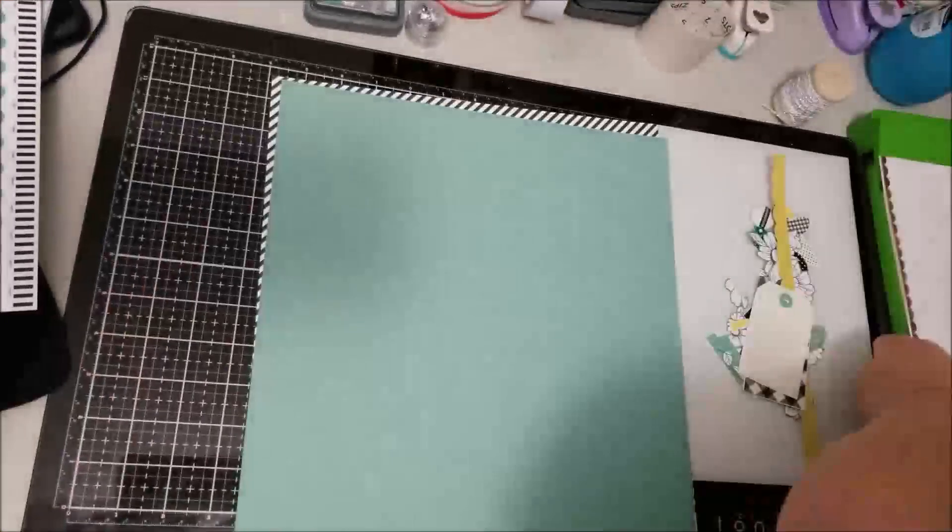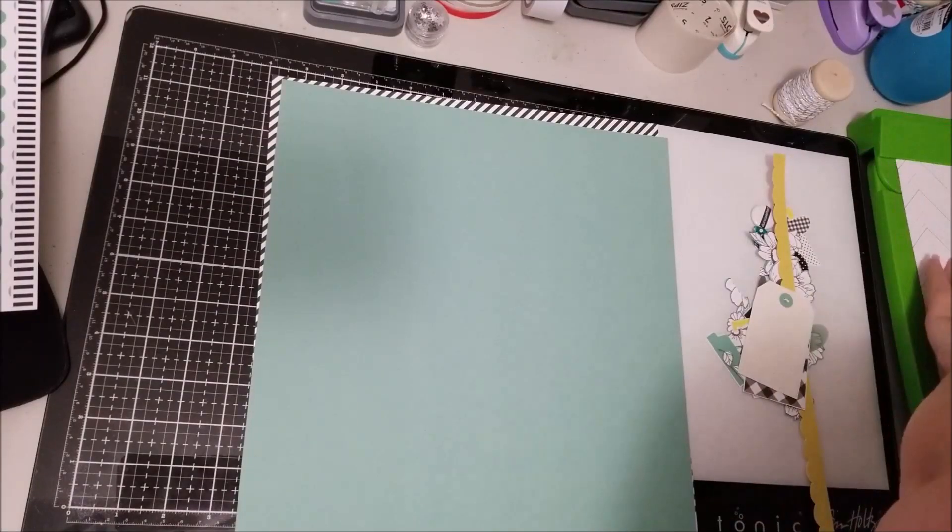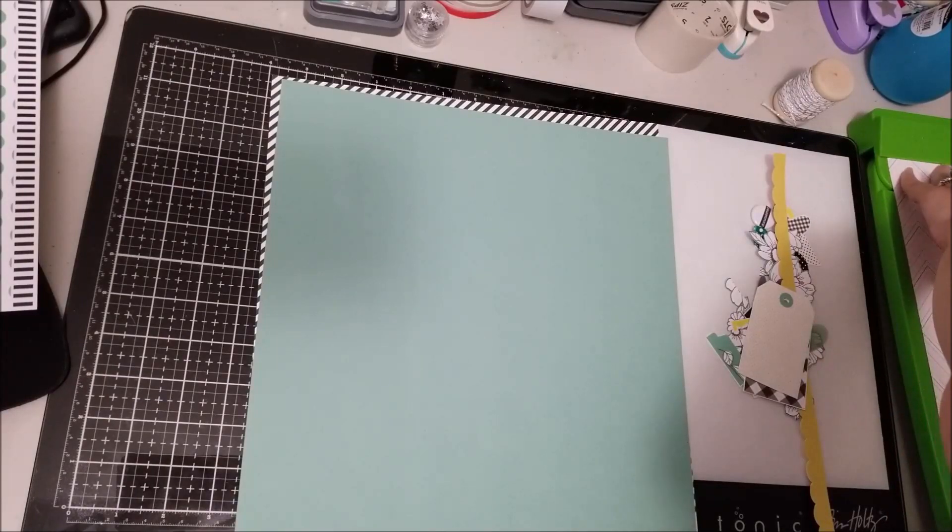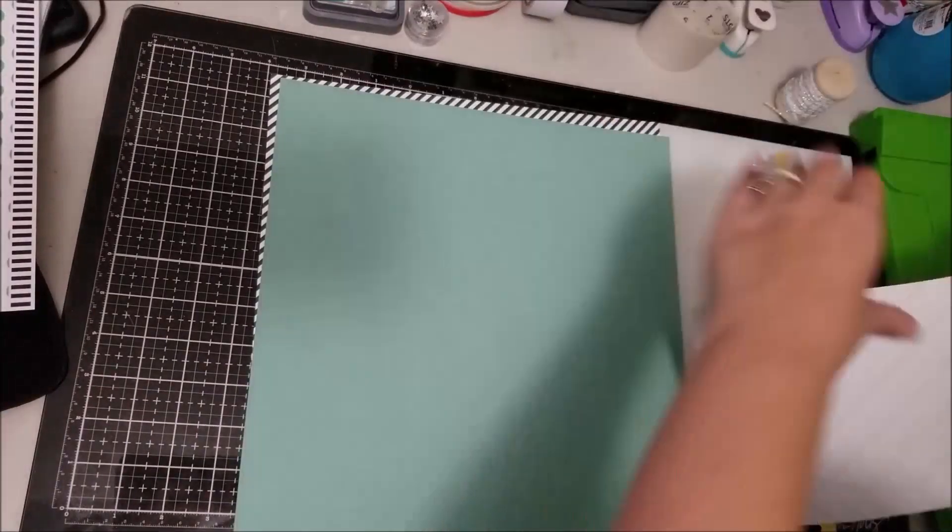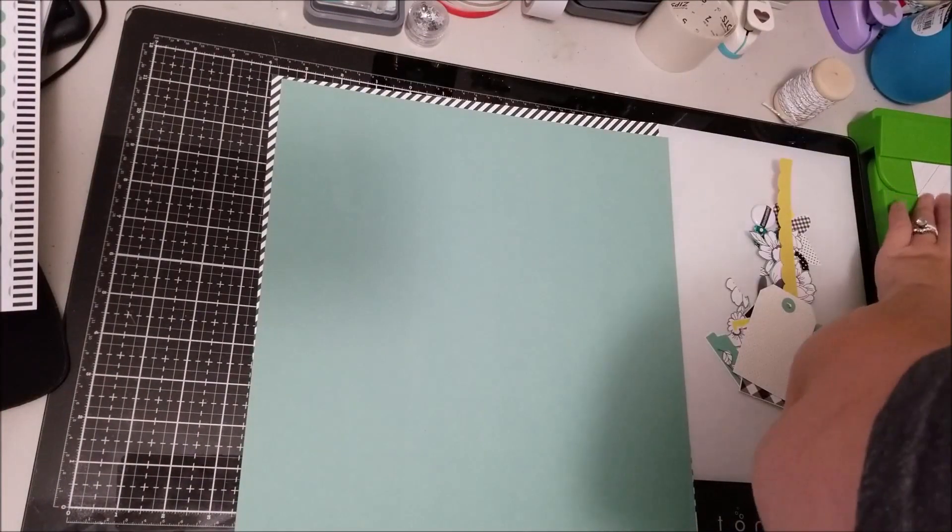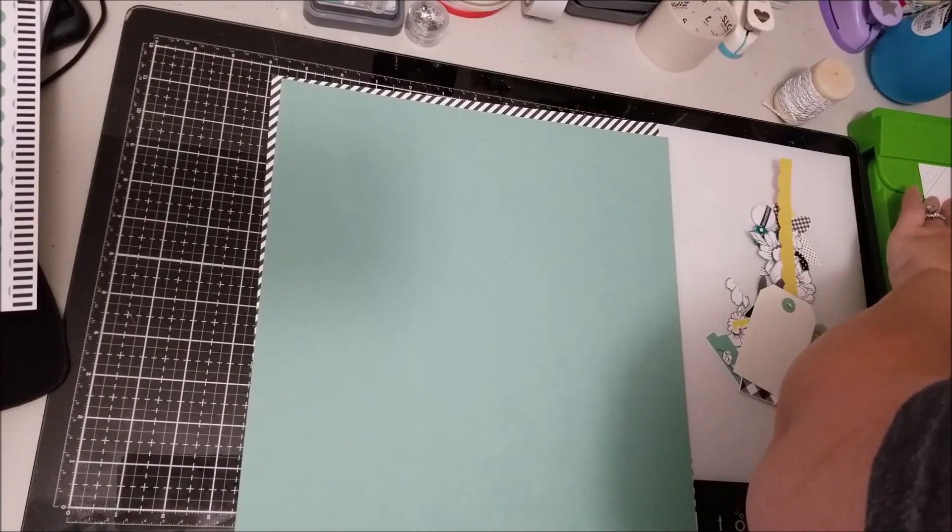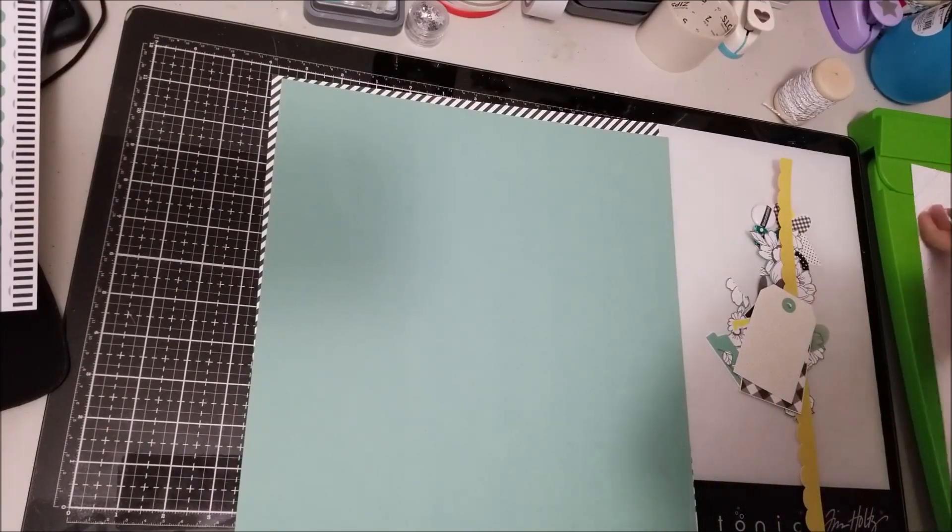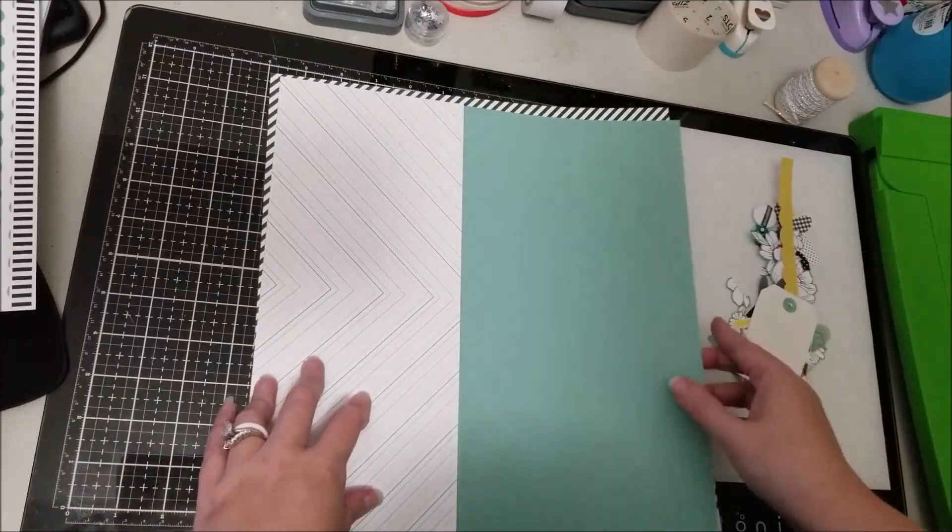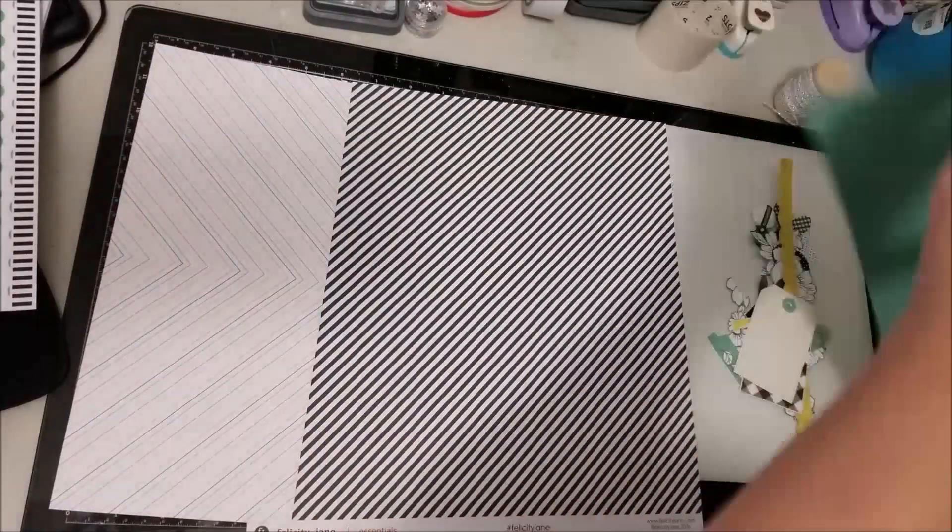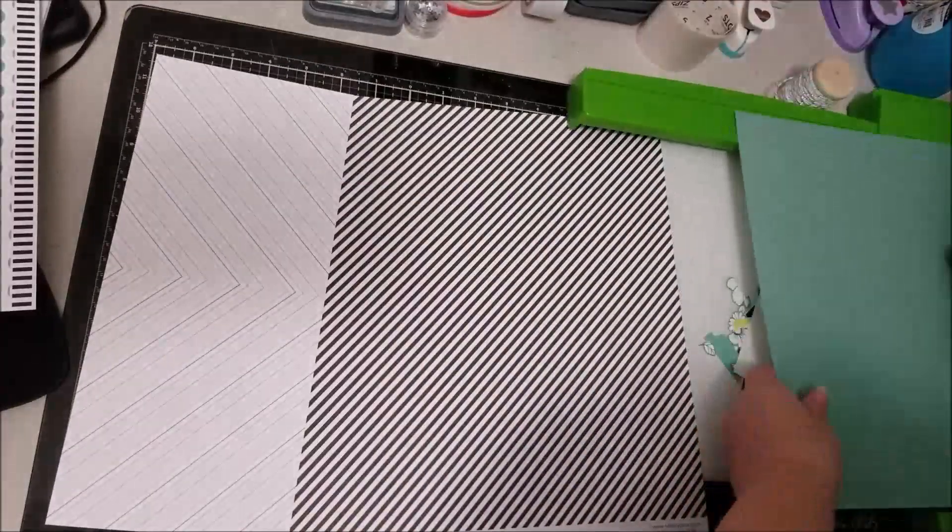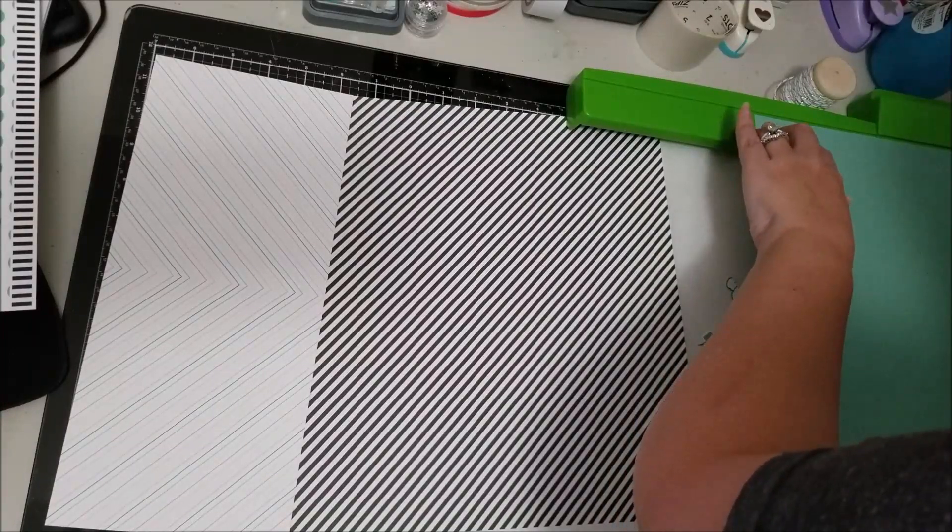Hey scrappers, it's Vanessa here with my last process video for August using my kit club overload stash kit. This kit was using leftover bits and pieces from past Felicity Jane kits from when I was a subscriber.